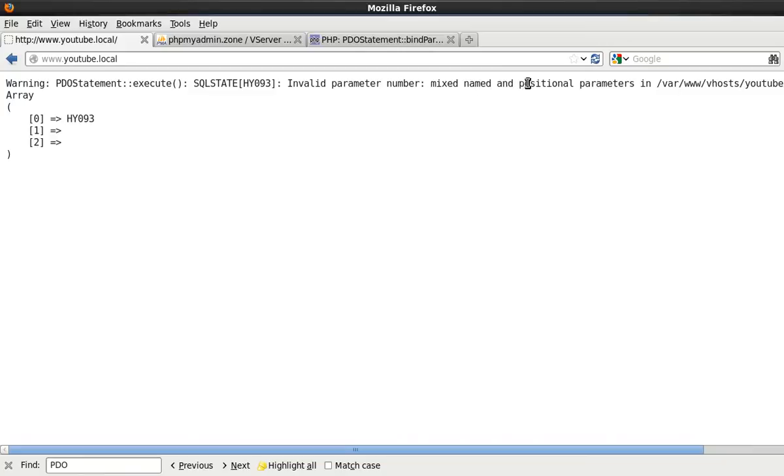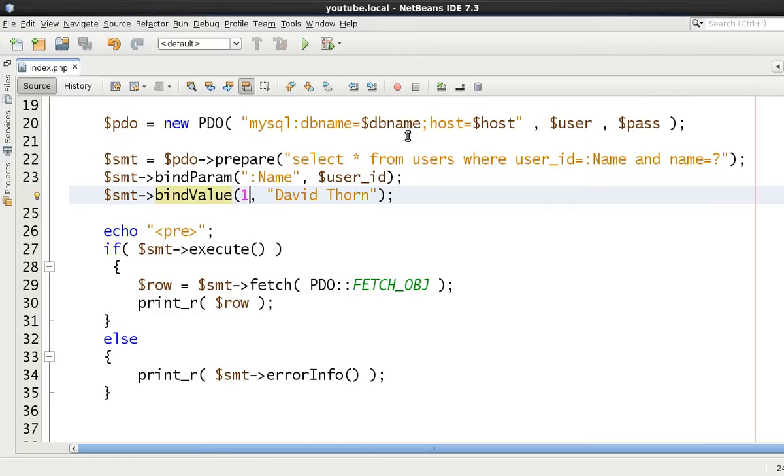And as you can see there, mixed name and positional in parameters. So therefore that just shows you, I mean I've never really tried this before to be honest with you, that you can't mix and match them. You have to either do one or the other.